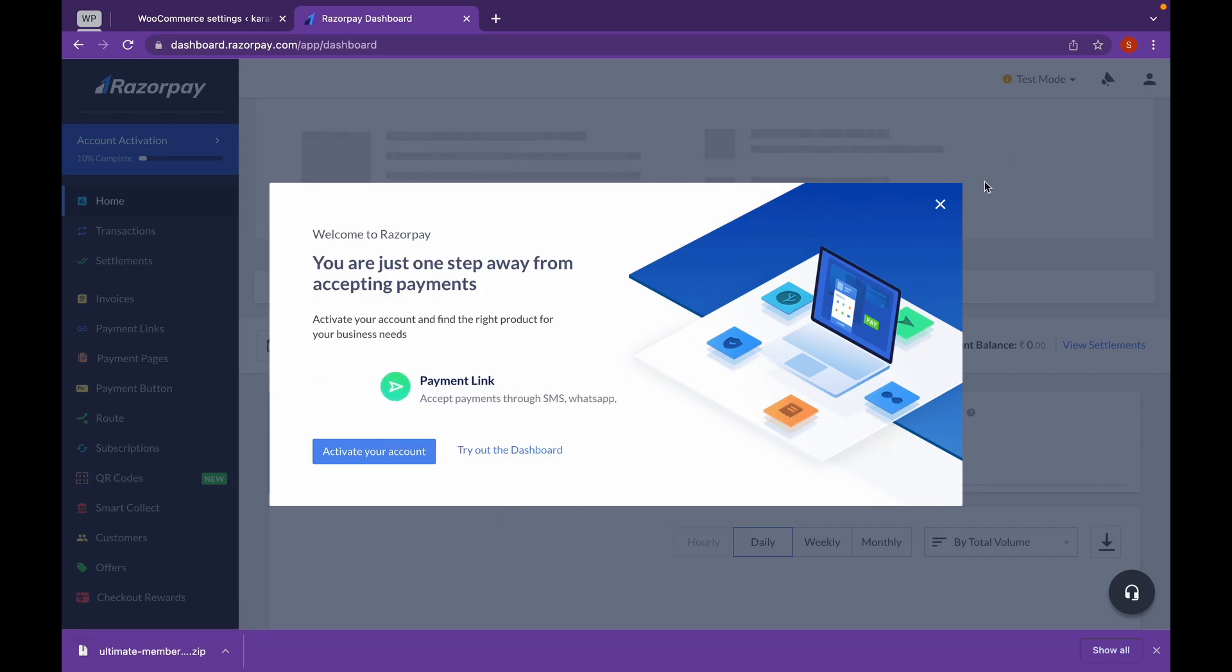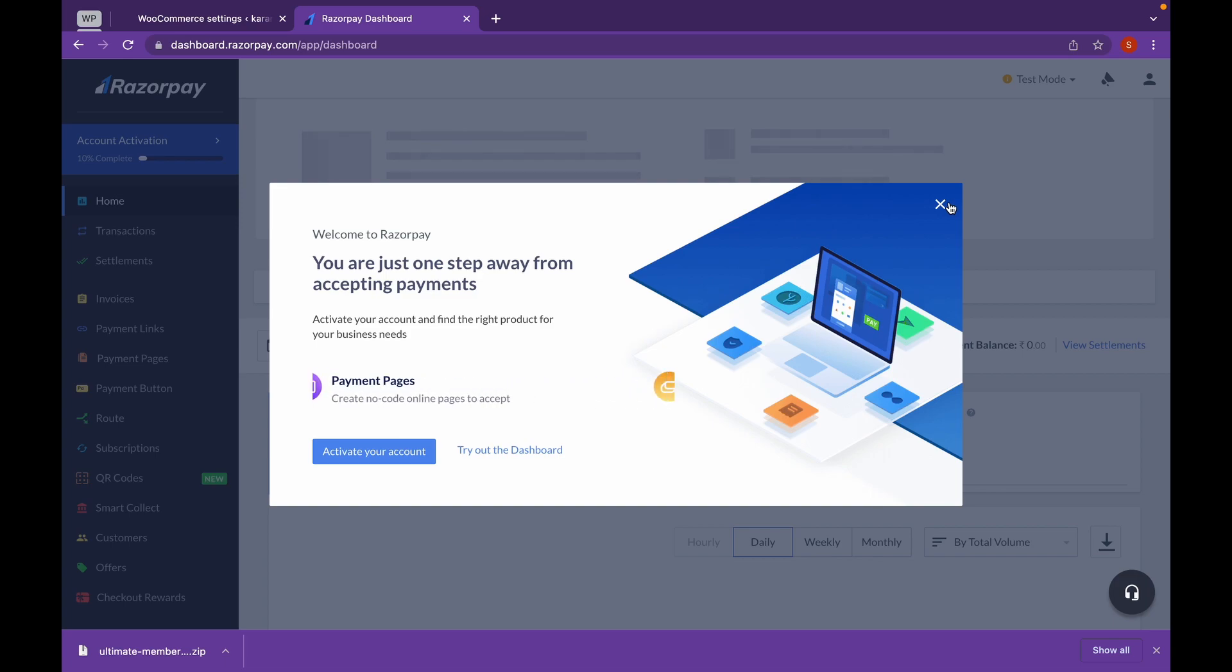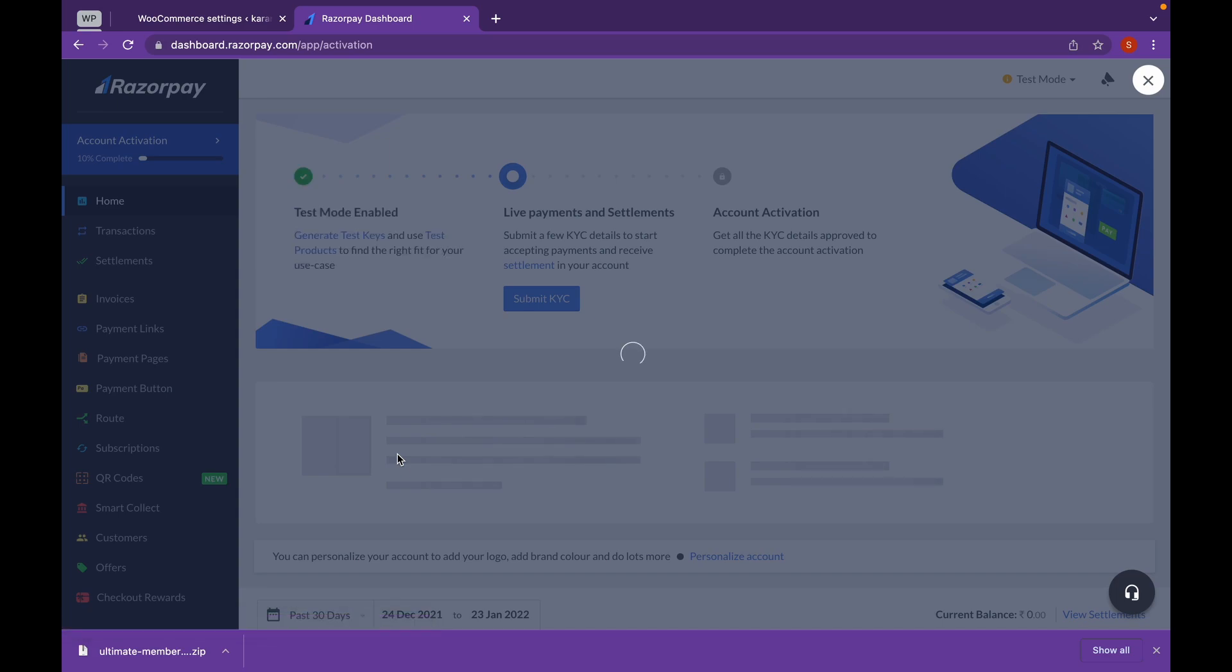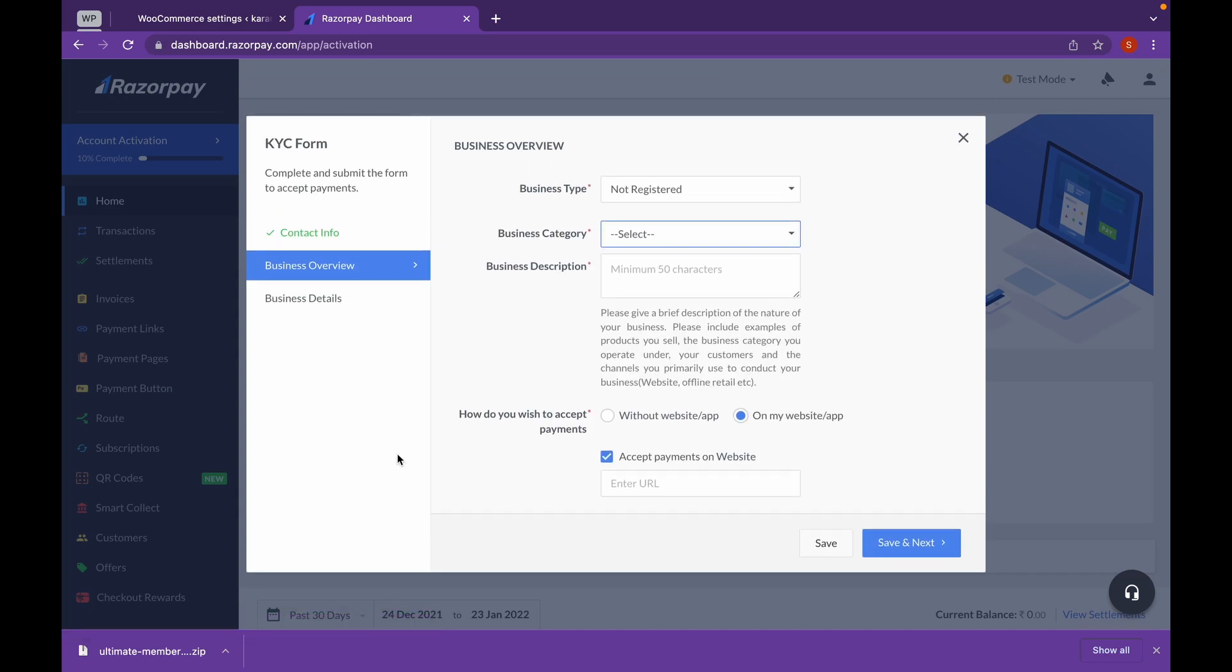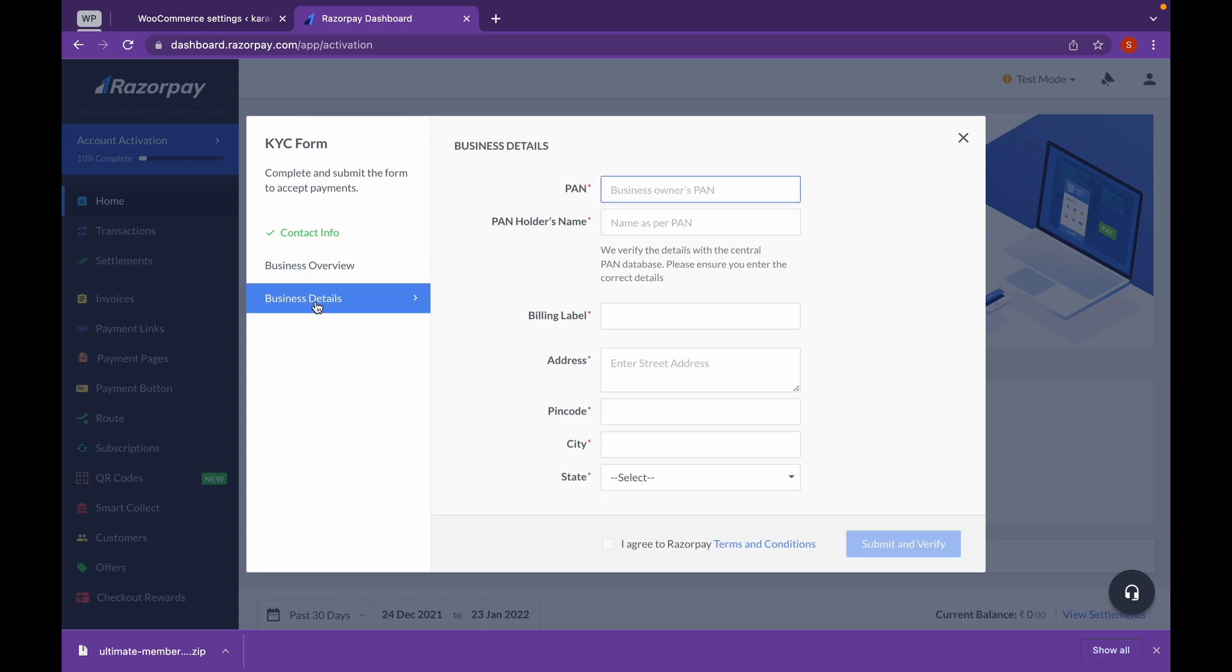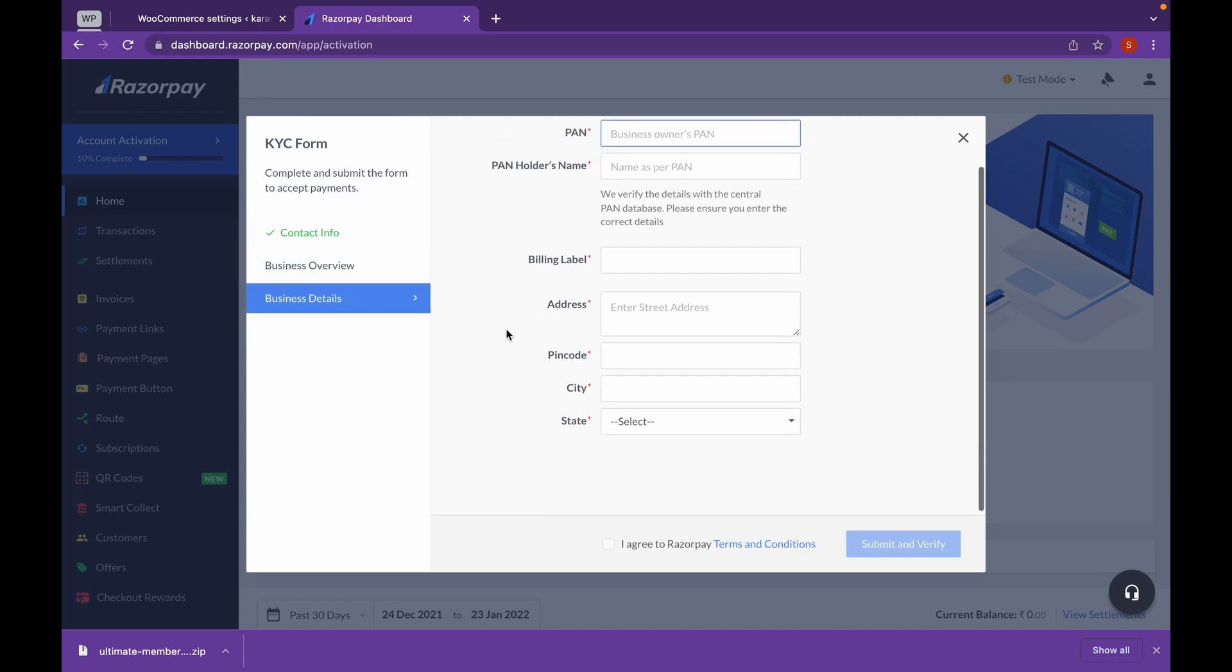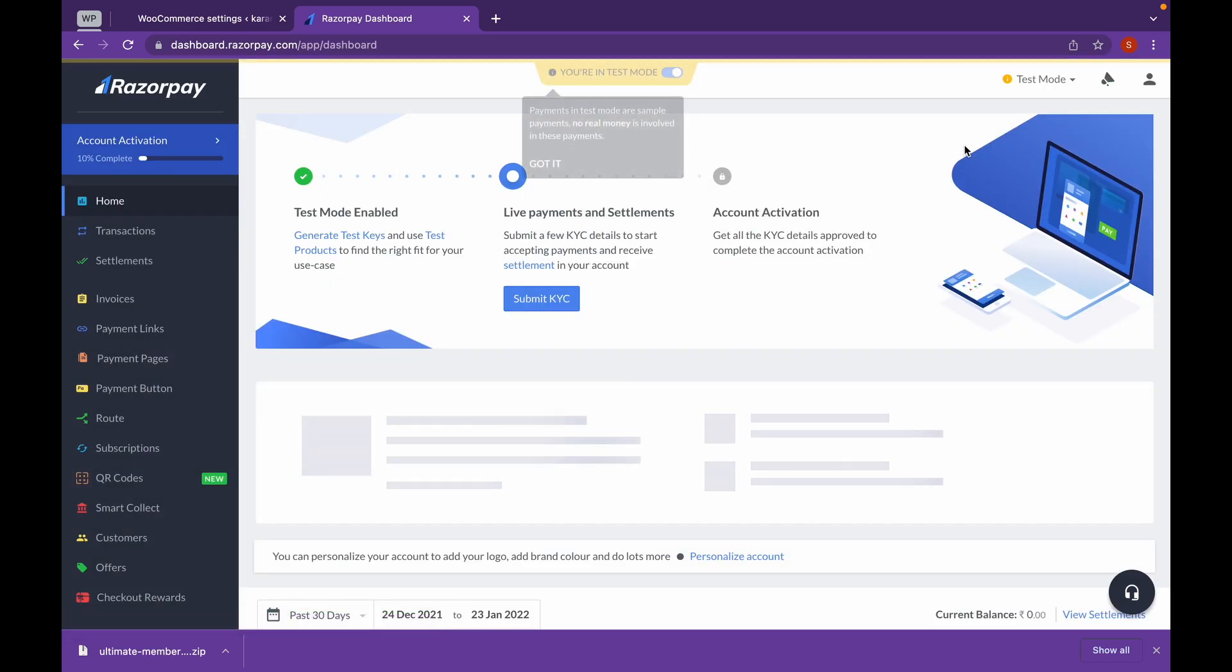Add your details. We will be adding in test mode. But if you're using it on a live website, you want to activate your account and add your business details. You will have to add your PAN number as well as the bank details. But we'll use it in test mode.